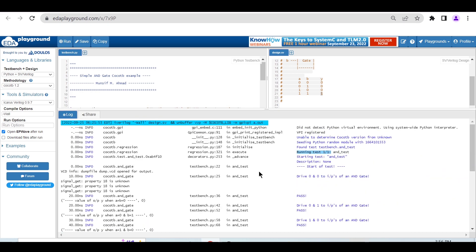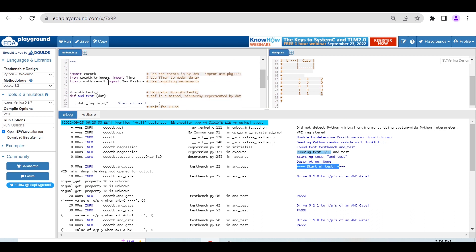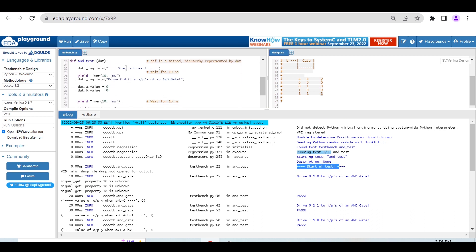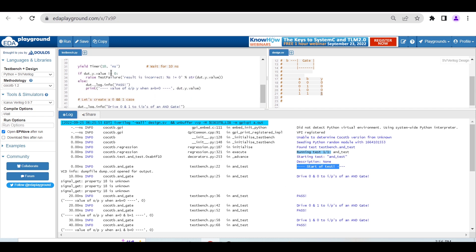As you can see, start of test - this is the start of test message. Then we're waiting 10 nanoseconds and driving 0,0 to the inputs of the AND gate.